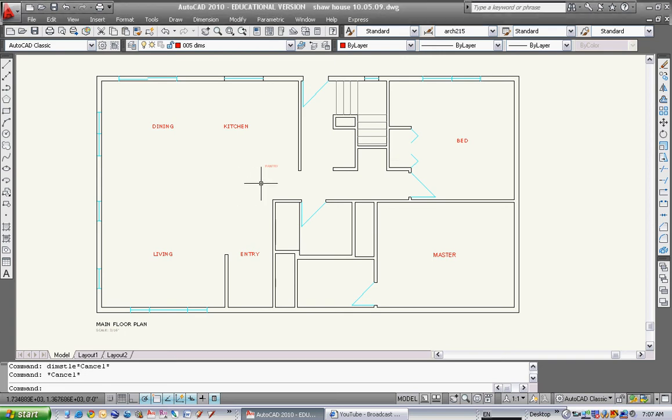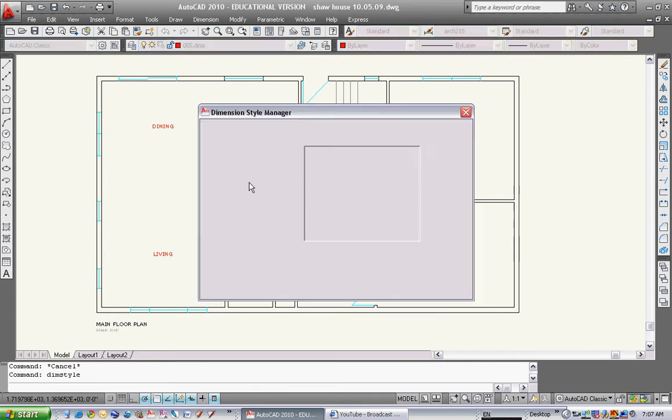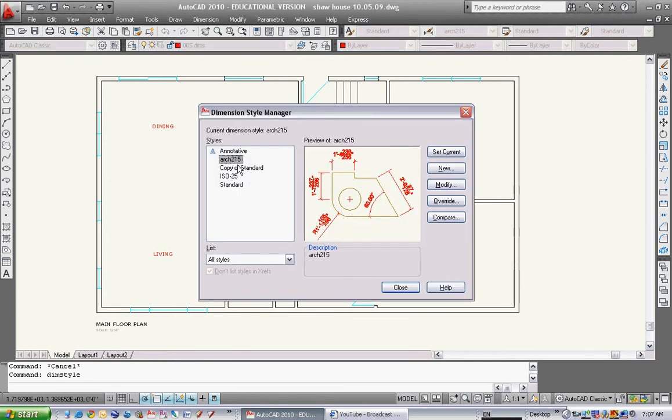In the last video we set up our dimension style, so I'll type in dim style. The one we set up is Arch 215. In my class we set up one called Copy of Standard.